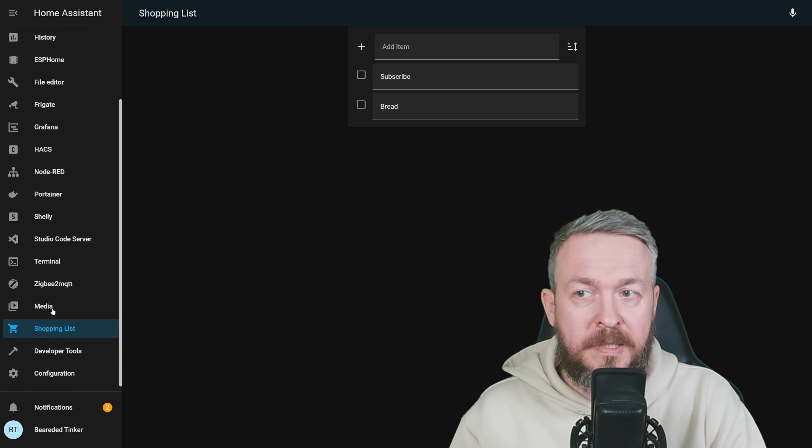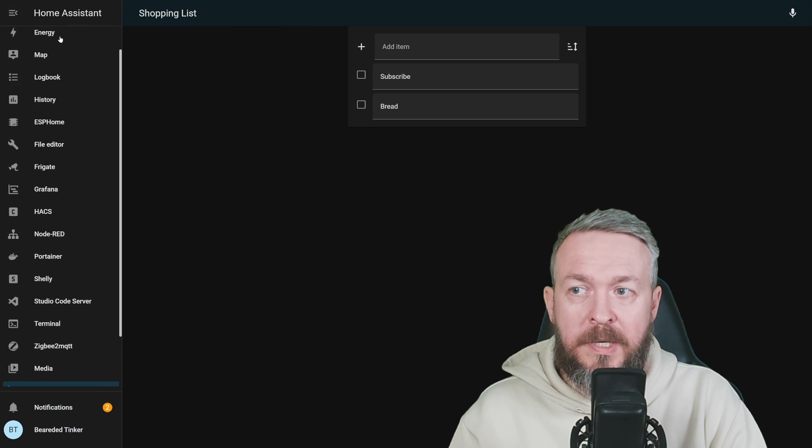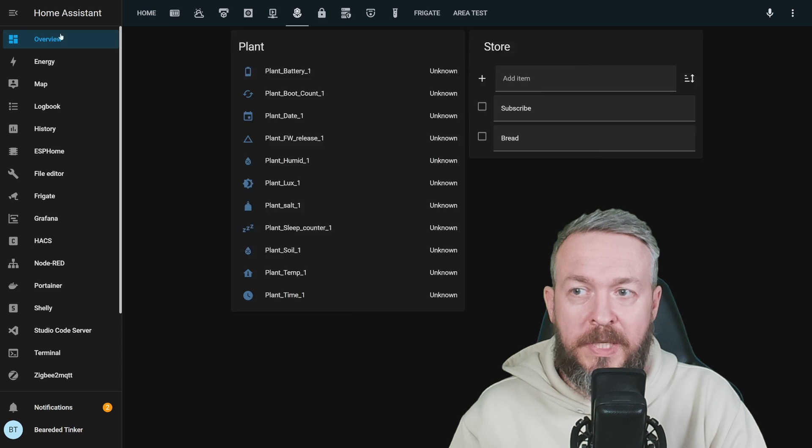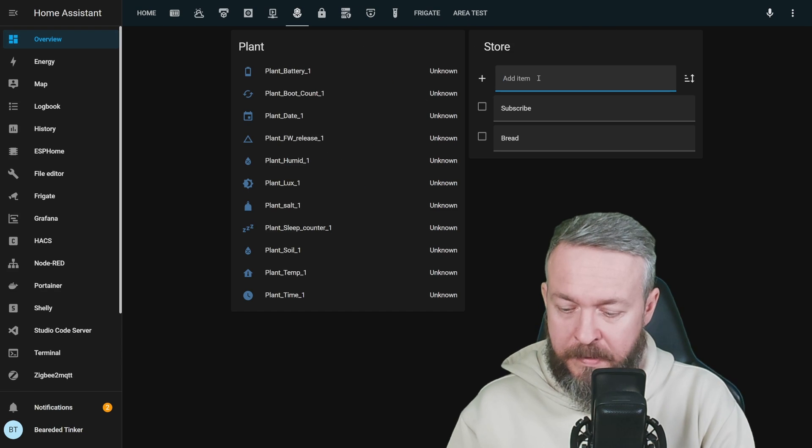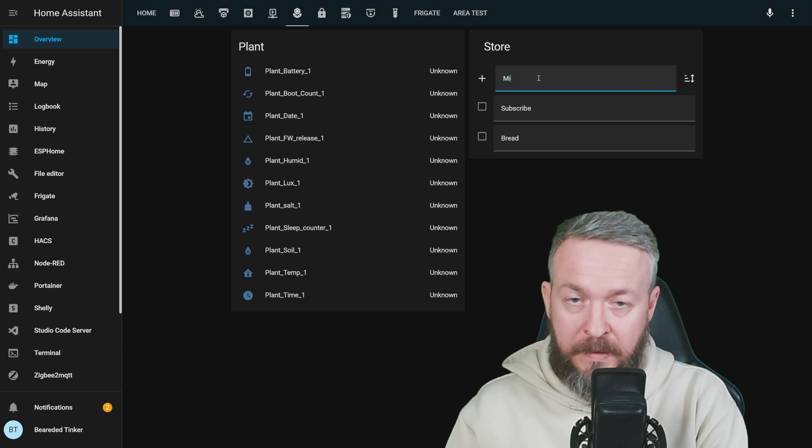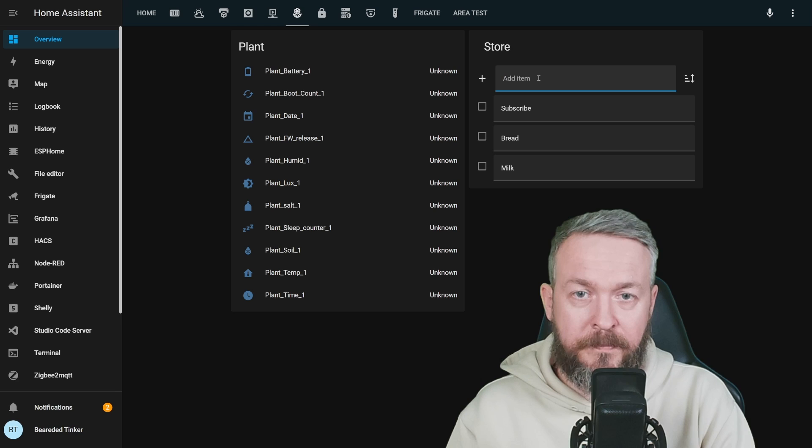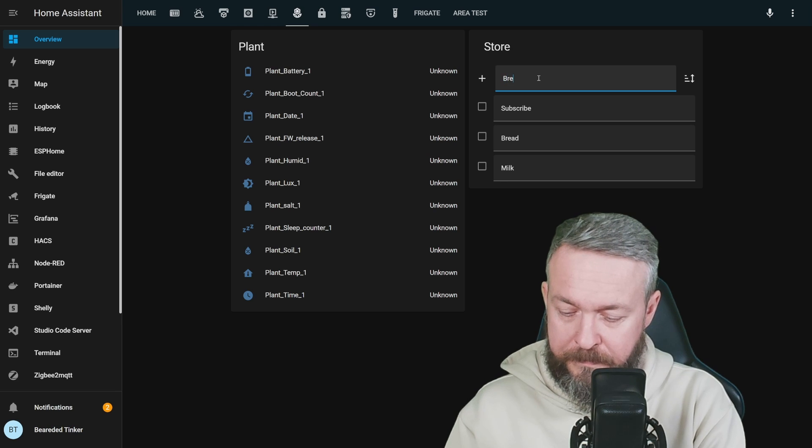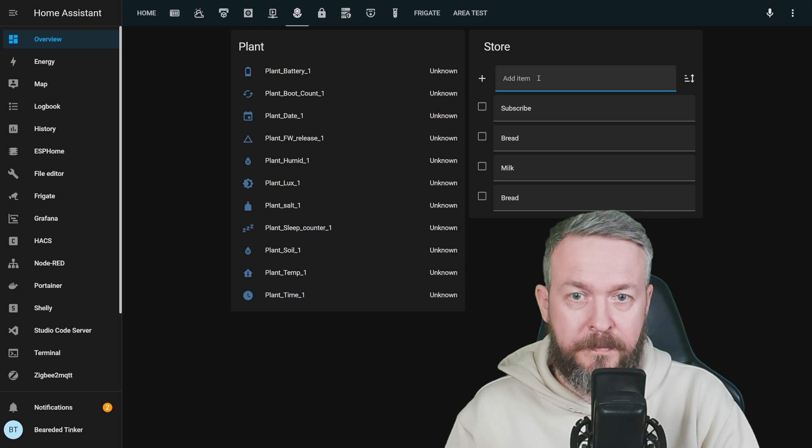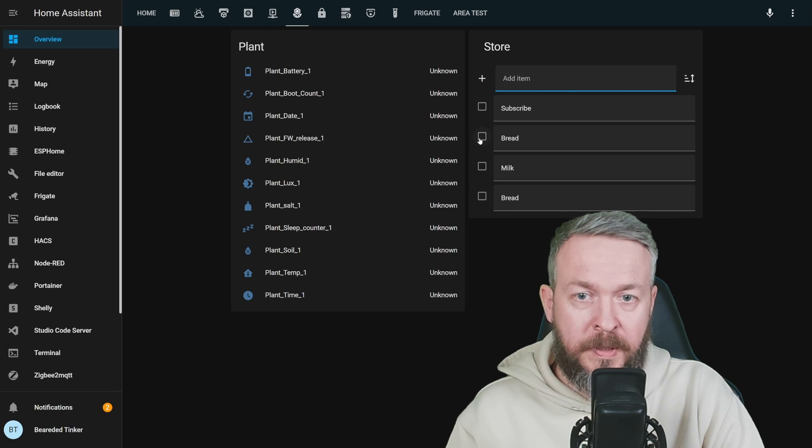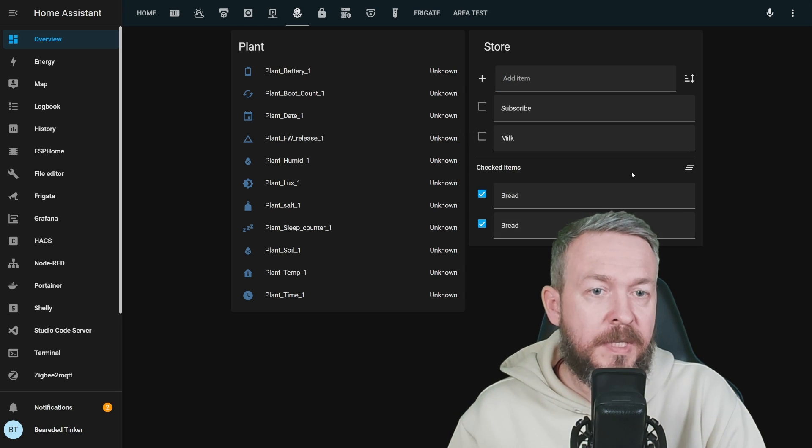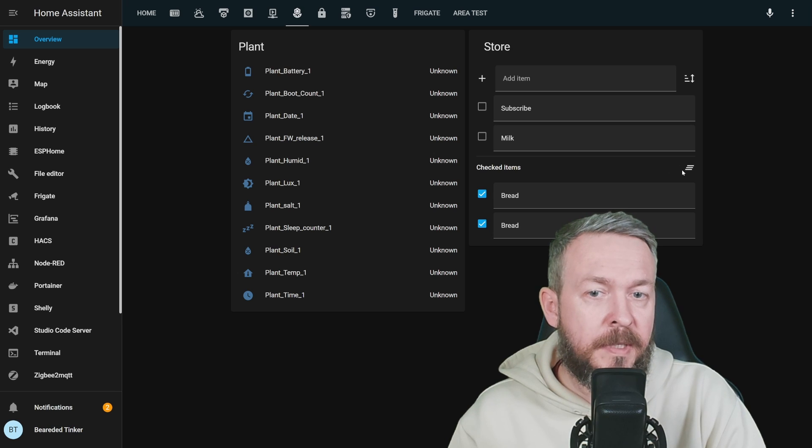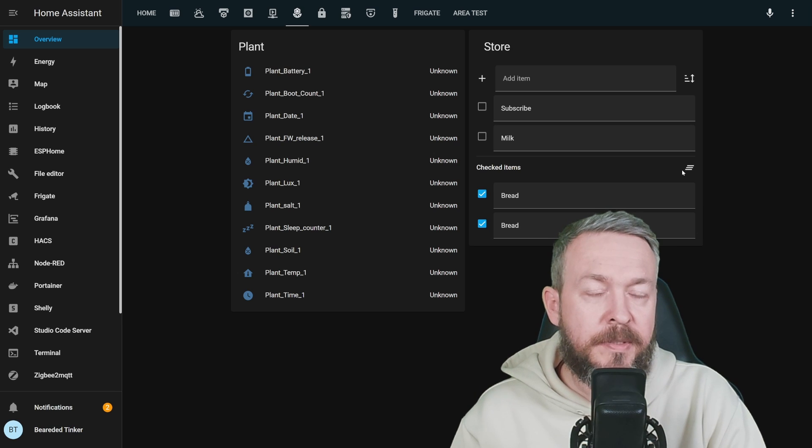Here in the shopping list, you can now also do inside your Lovelace UI. Once again, add item, tick items and, of course, clean items.